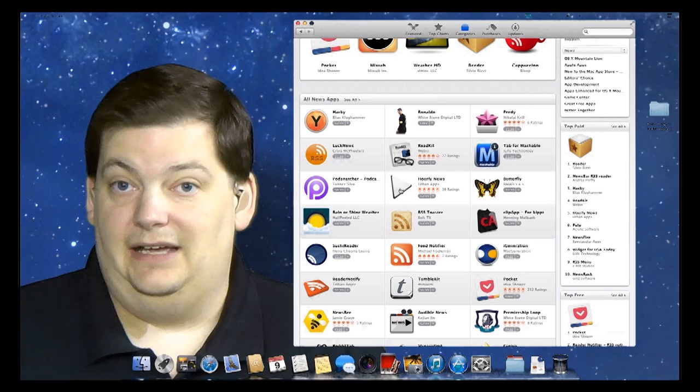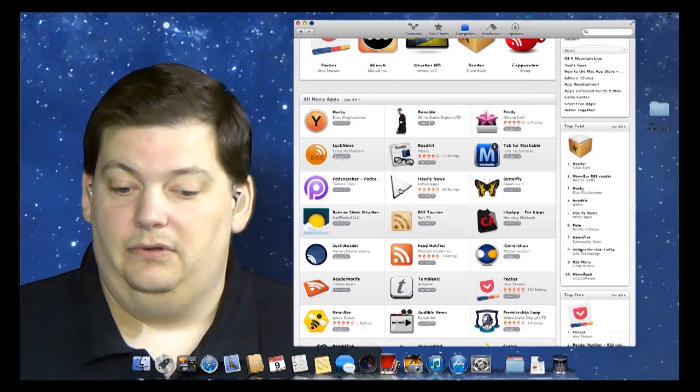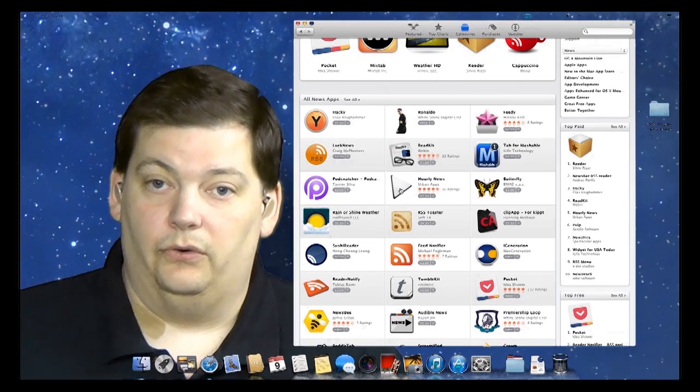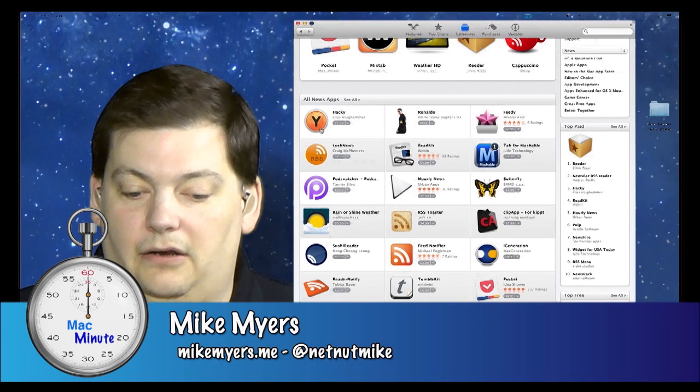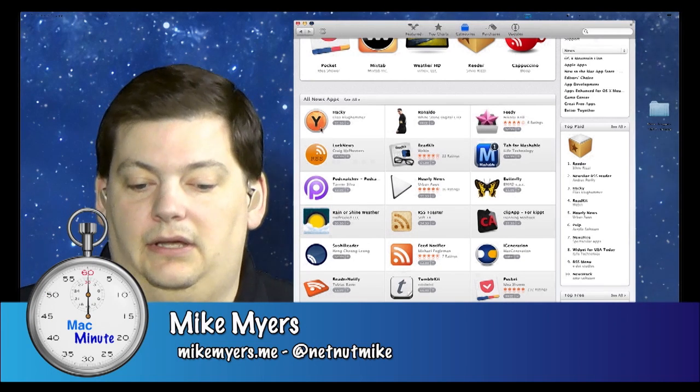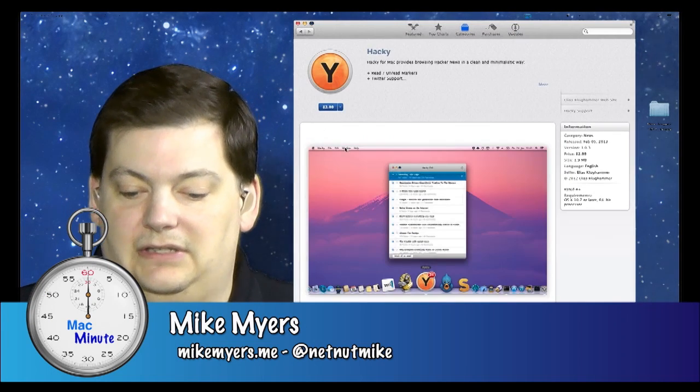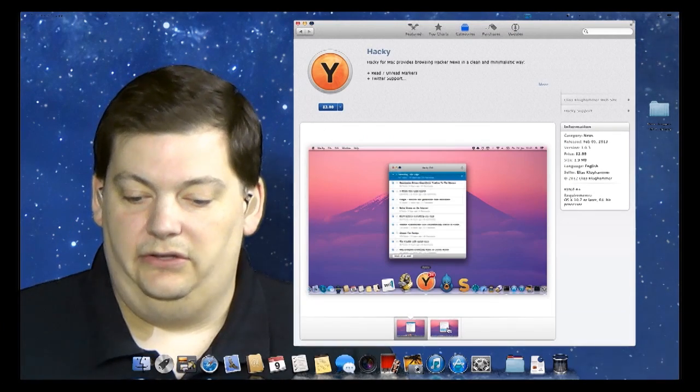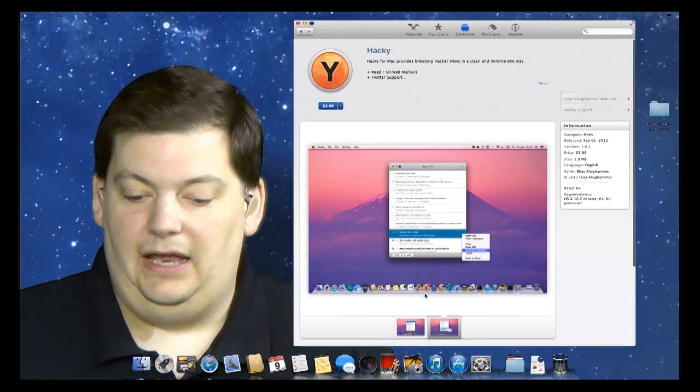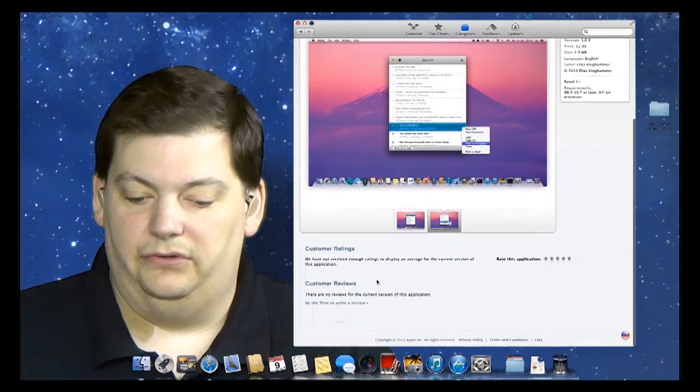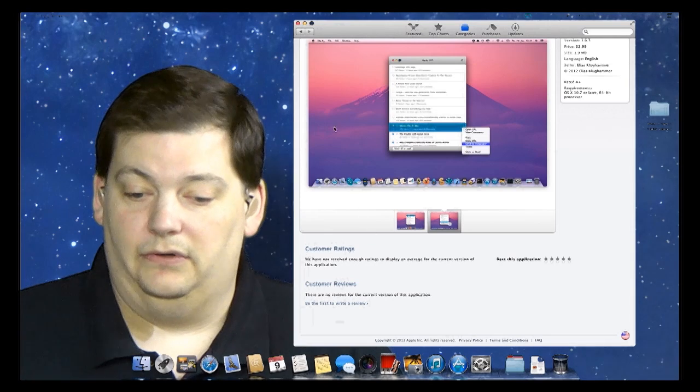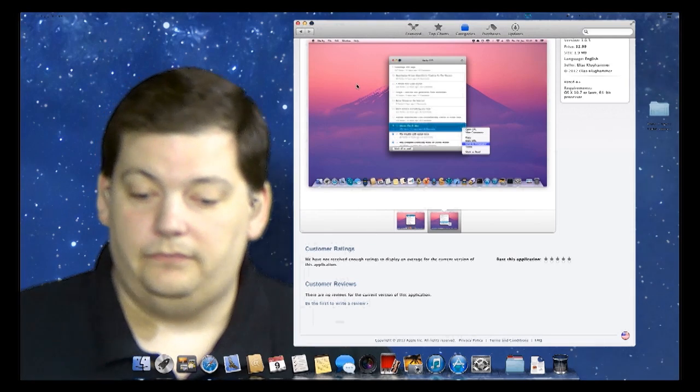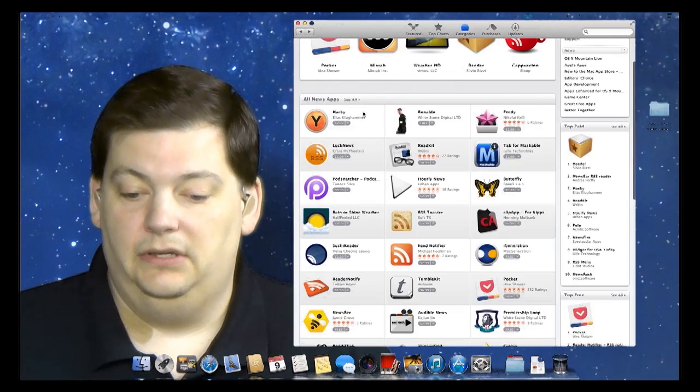You've got to decide if you want to buy the app or not. If you want to know more about it, you can click on it, and you can see screenshots of it and what it does. You can also read reviews. This particular one doesn't have a review, so let's go back and look for another one.